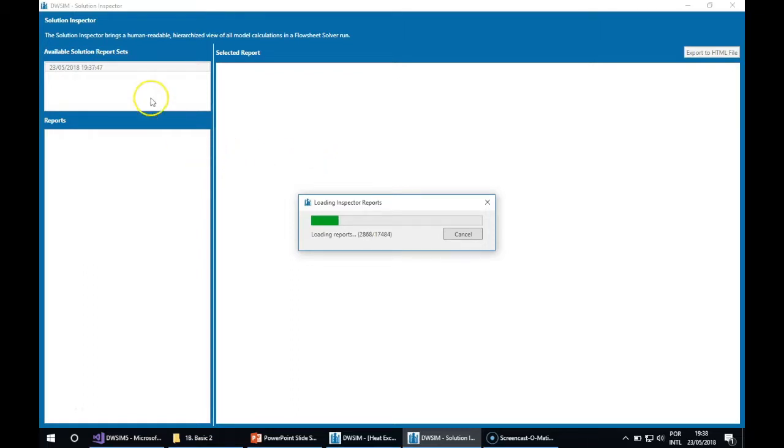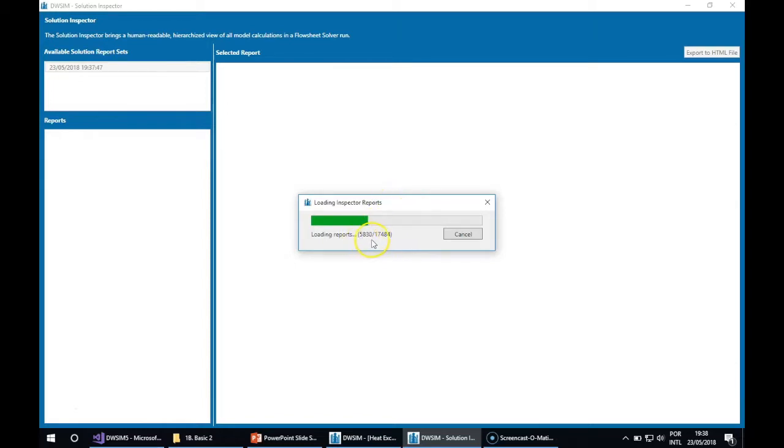When you click on the report set, the Solution Inspector will load the reports. You can see that there are a lot of reports because every calculation is recorded.